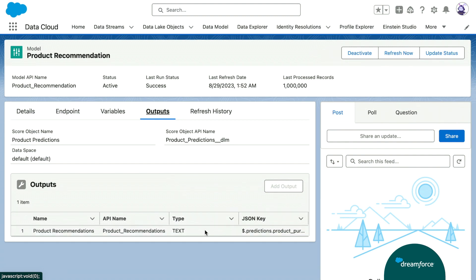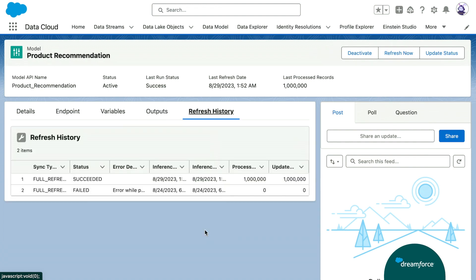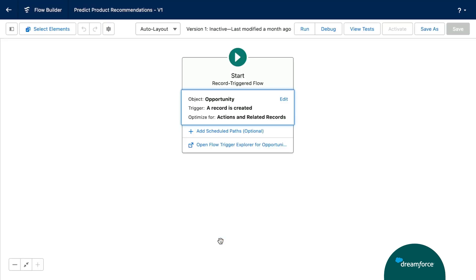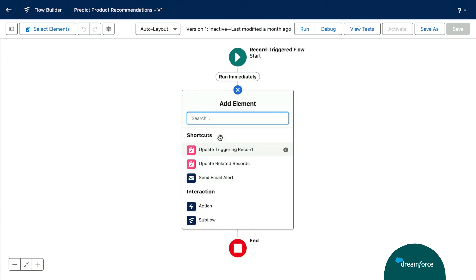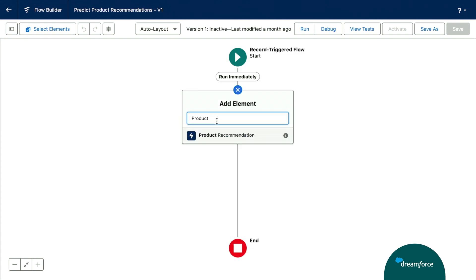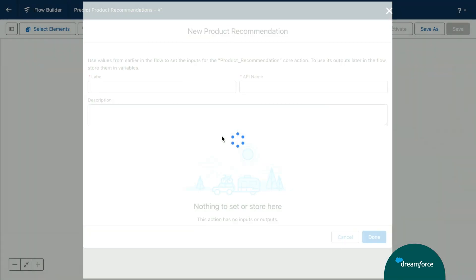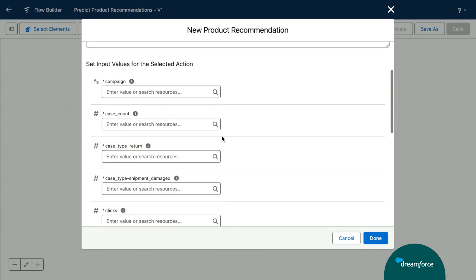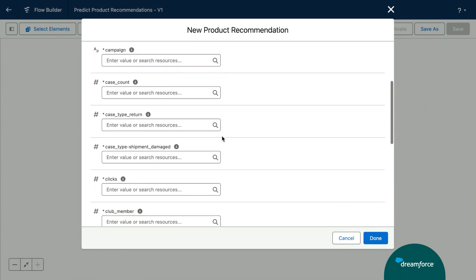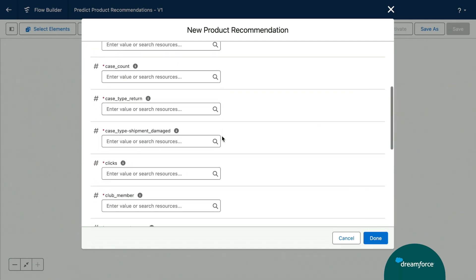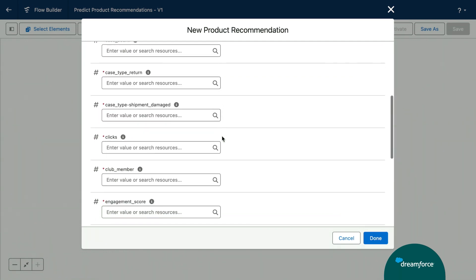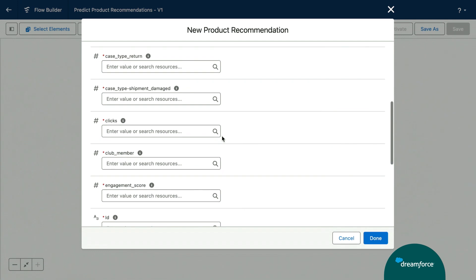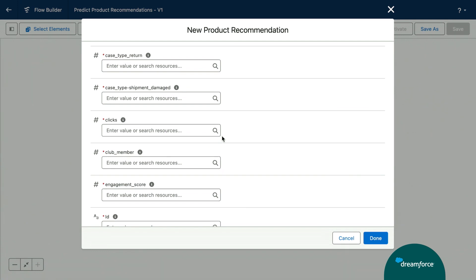Now, this is not all. We also have the ability to do a one-off prediction using flow. Let's go back to flow. So, here we are back in our flow. And we're going to enter in our product recommendation model. And here, we just have to configure these variables. And we can use these variables as inputs, once again, to make recommendations and predictions with our model. Cool, right? We can make predictions in flow.